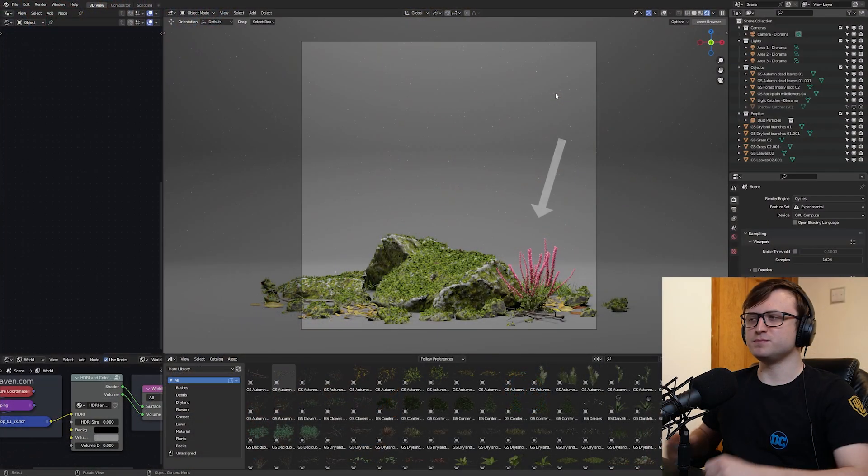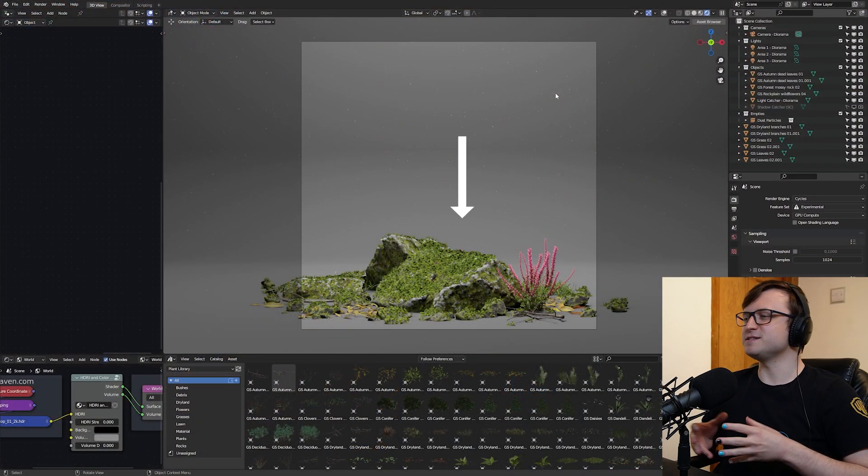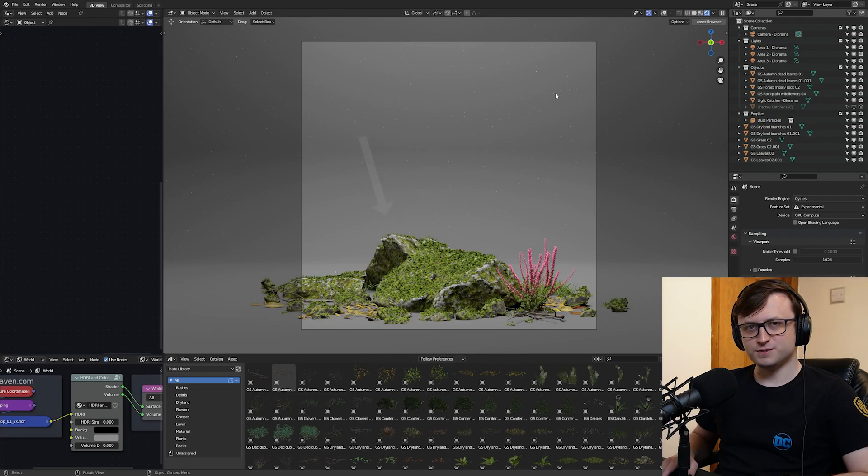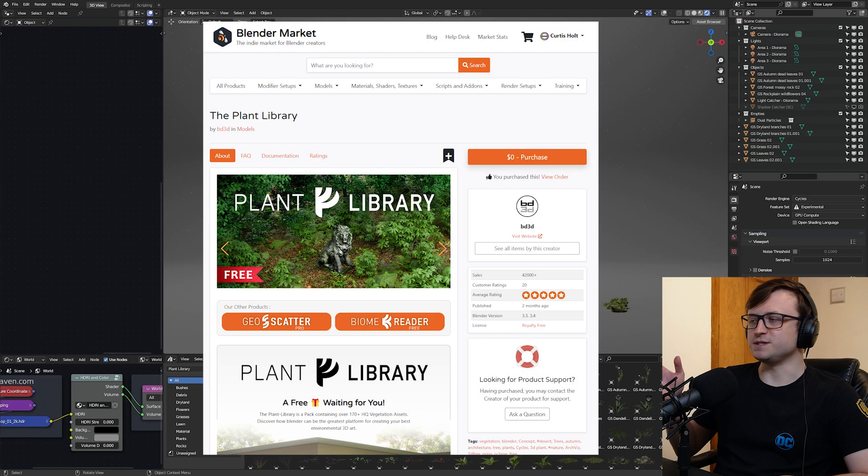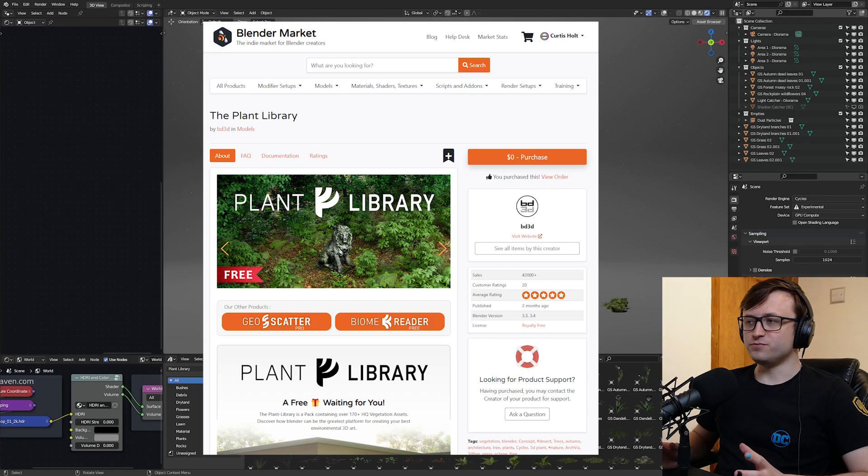Hi everyone, do you like free stuff? Perhaps plants, rocks, and miscellaneous other pieces of vegetation? Well I thought so, and that's why I'm going to tell you about Plant Library today, which is a free collection of, well, what I just told you.